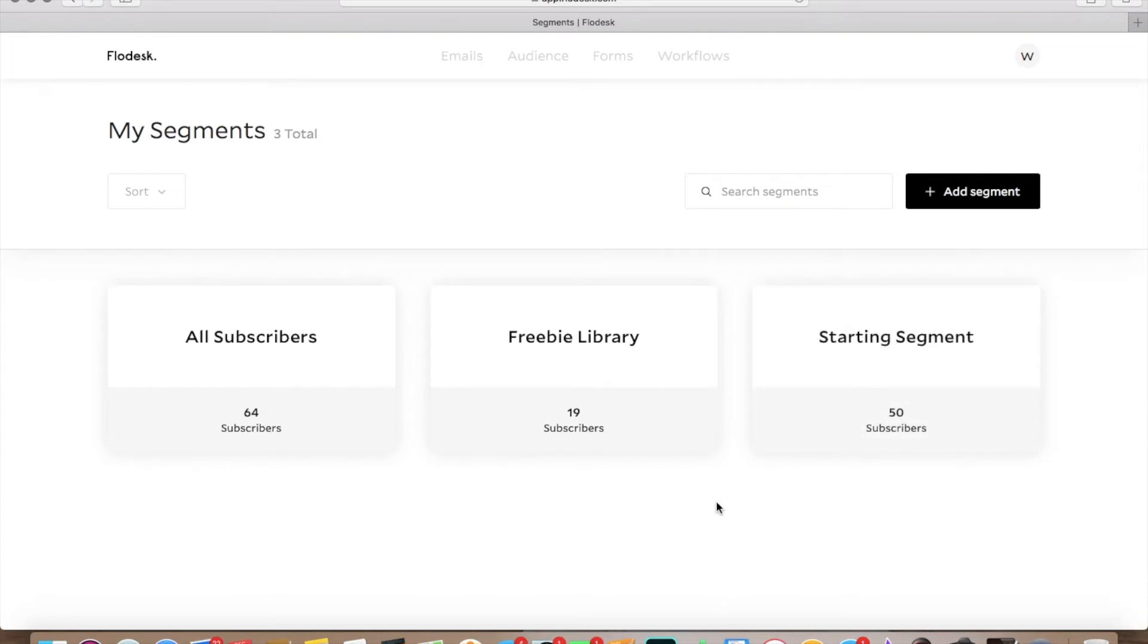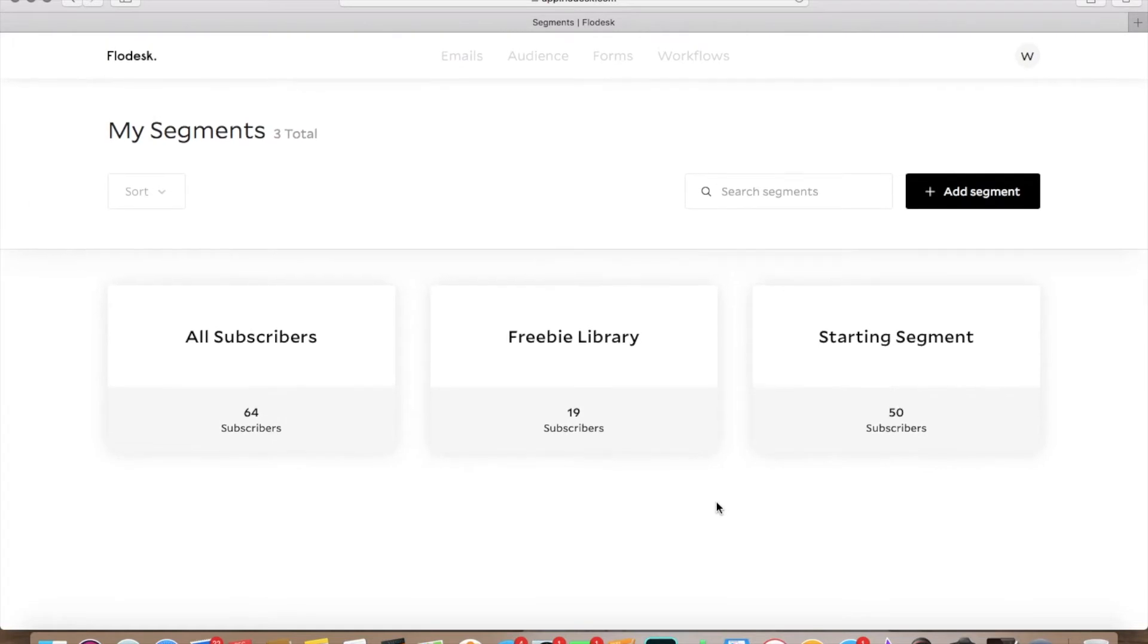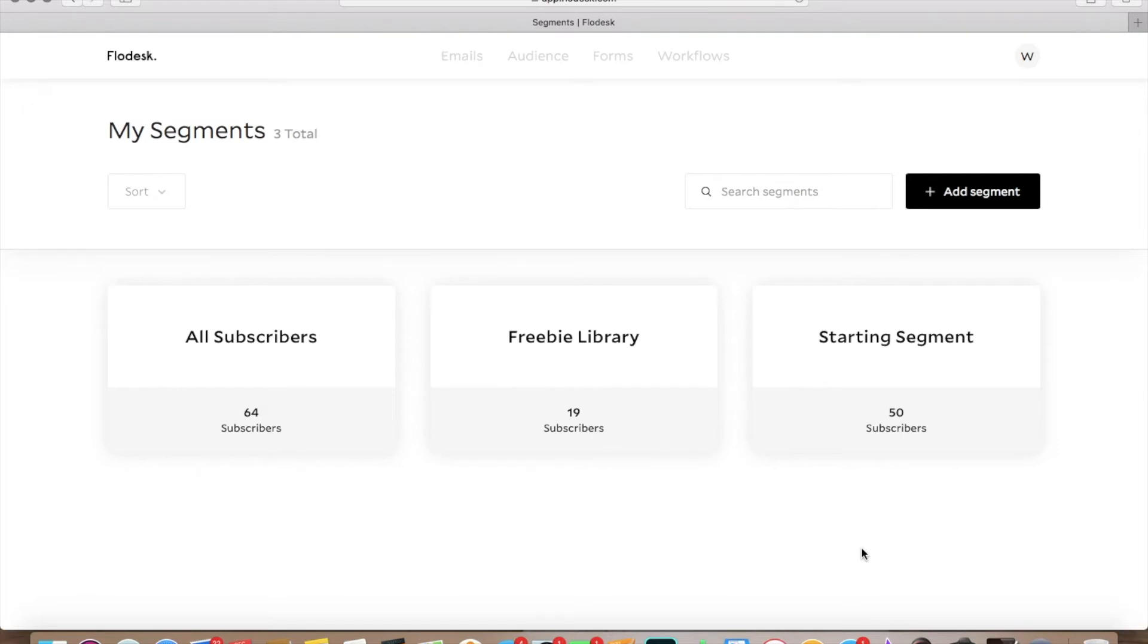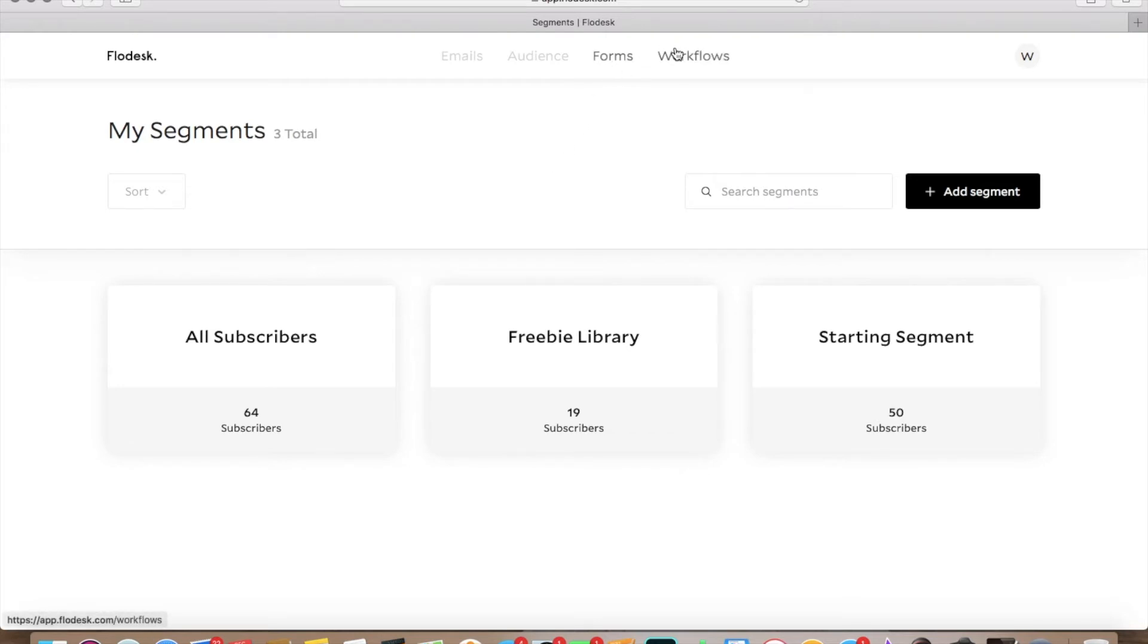But you can also do things where depending on which form they signed up under, you can have them in different segments. So that way you can send them different types of things depending on what they signed up for. Amy Porterfield has some really great resources when it comes to that, if that's confusing for you. So definitely go check out Amy Porterfield because she's all about the email list.